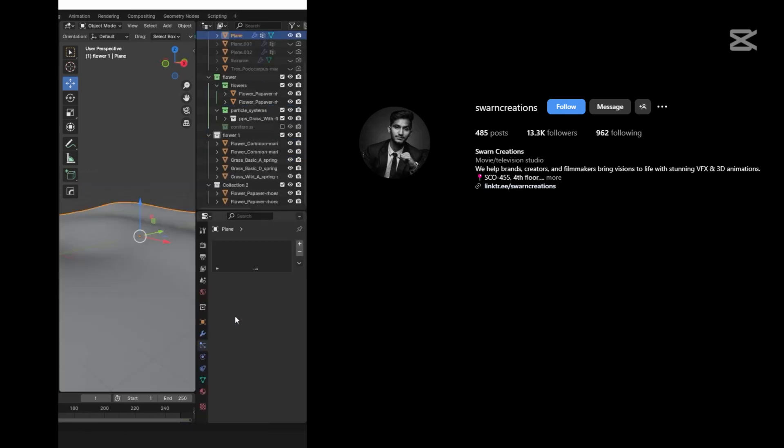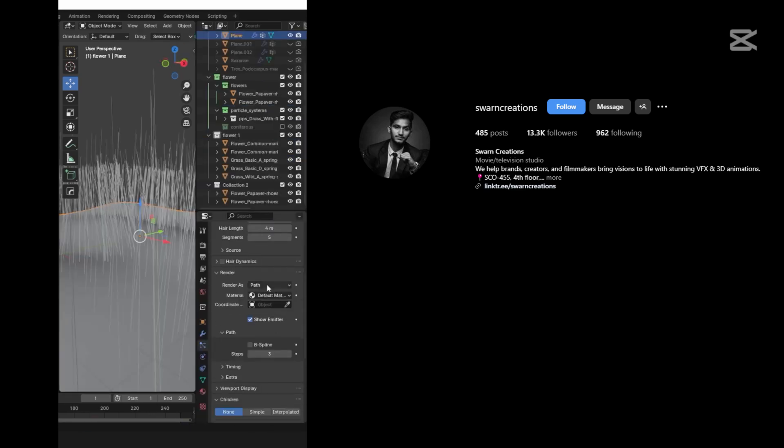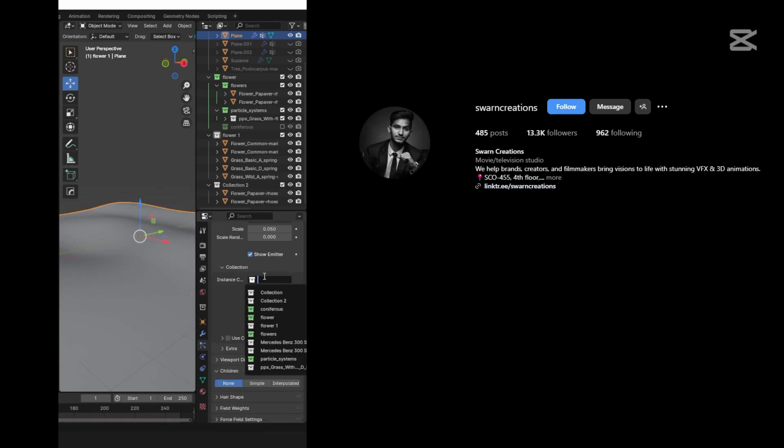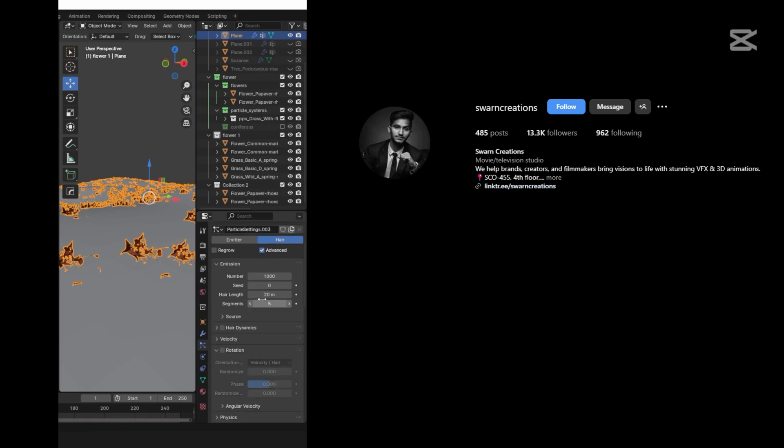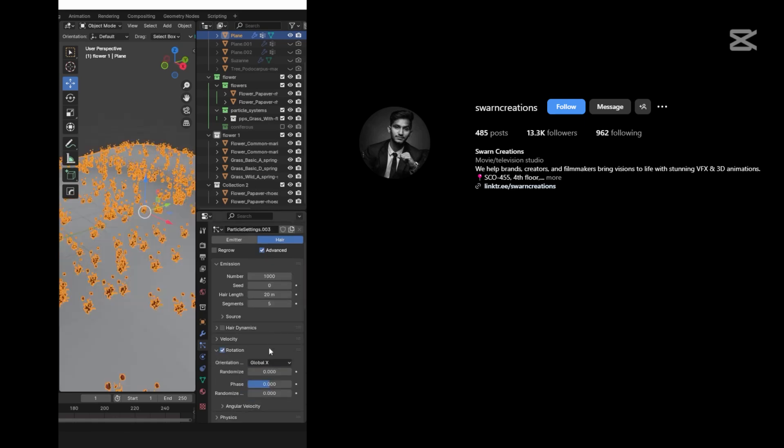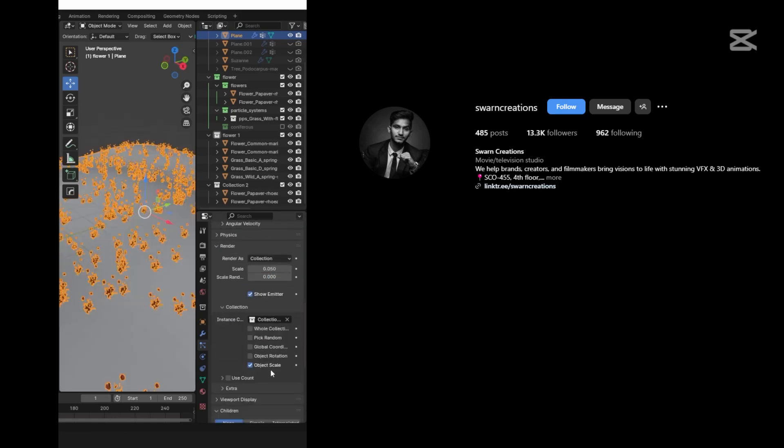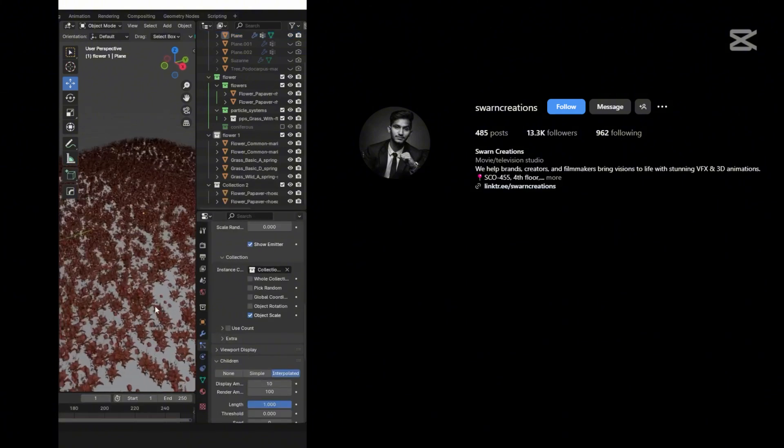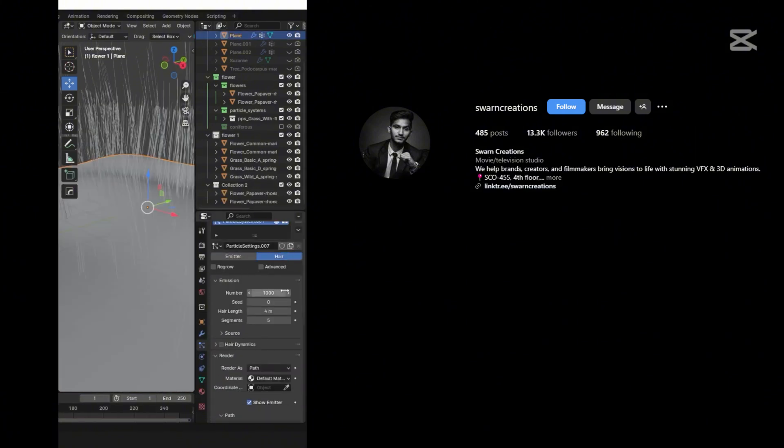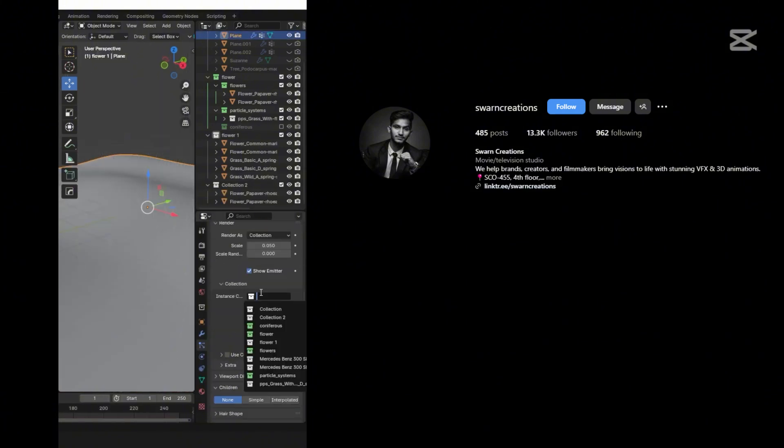Now add particle system on the plane and follow the instructions as shown. Add different particle systems for every asset.